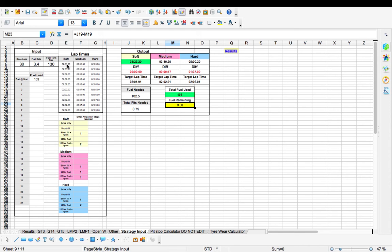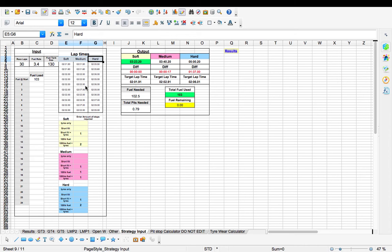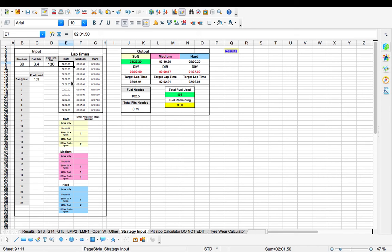In this section here where we've got soft, medium, hard, we can calculate the difference between if I was to use a soft tyre and pit more, a medium tyre pit a bit less, a hard tyre again pit less than that. Maybe do one tyre change rather than two for medium and three or four for softs. All it requires is a little bit of testing on your part. I'd recommend taking the first couple of laps, couple of laps from the centre, and then laps towards the end of a stint.